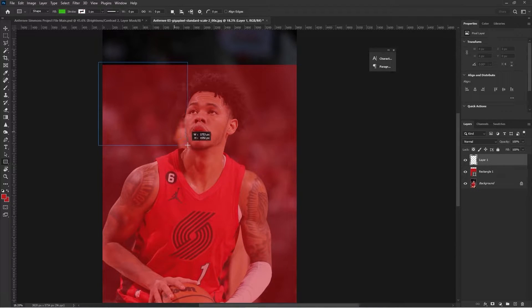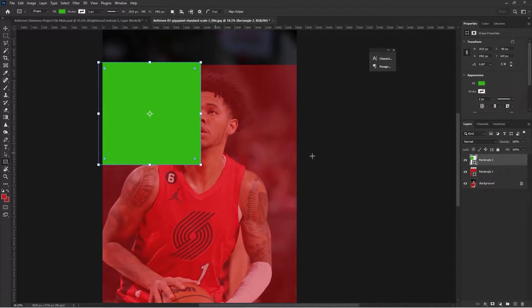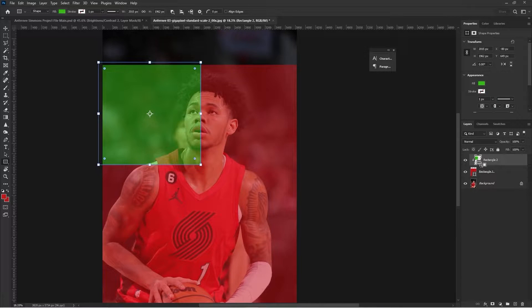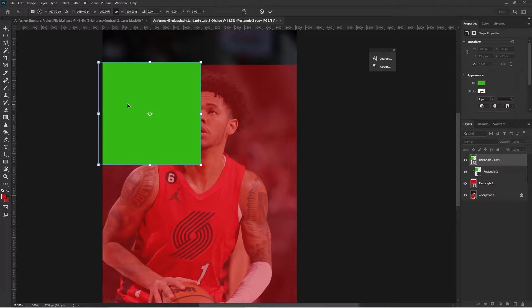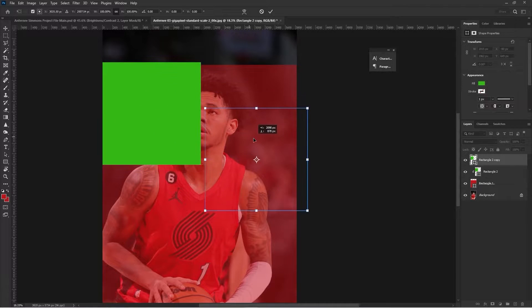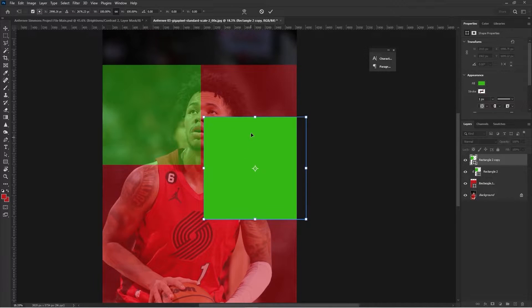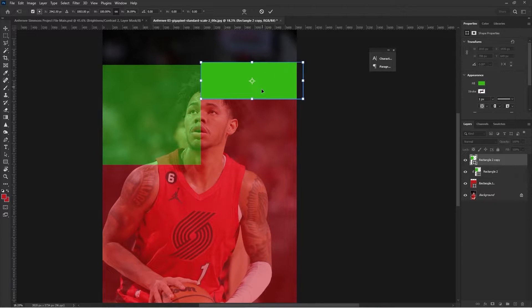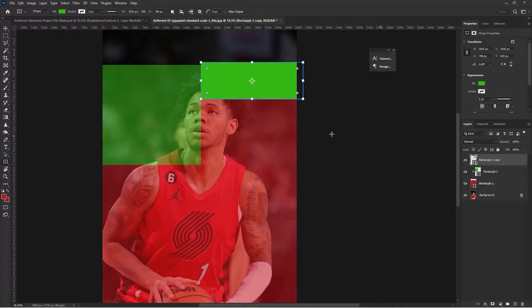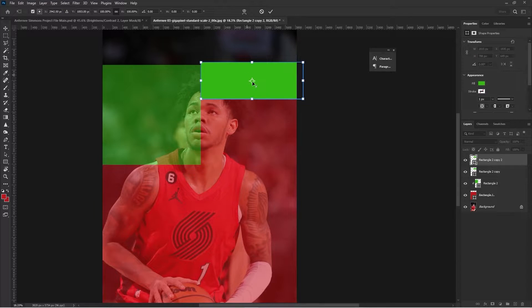As you see right there, I clip this next rectangle that I make to the first base rectangle, and that is because we're going to be clipping all of these shapes in order to keep all the shapes within the original base shape.